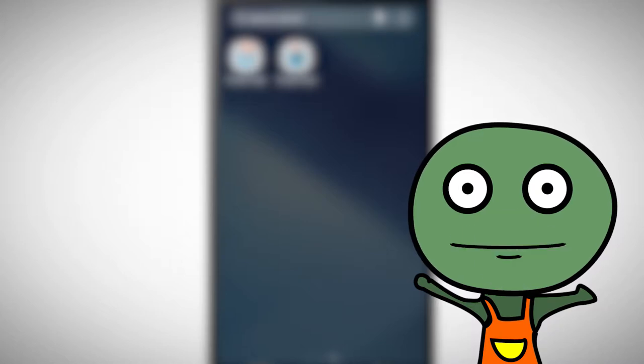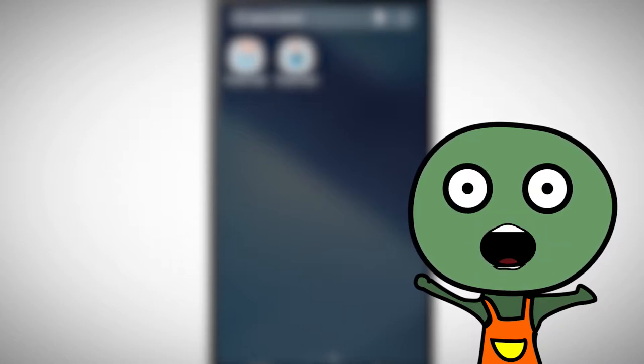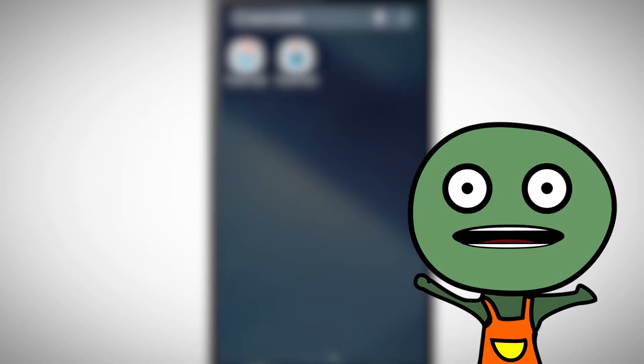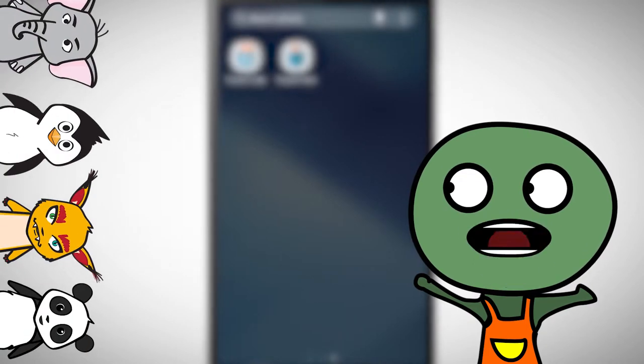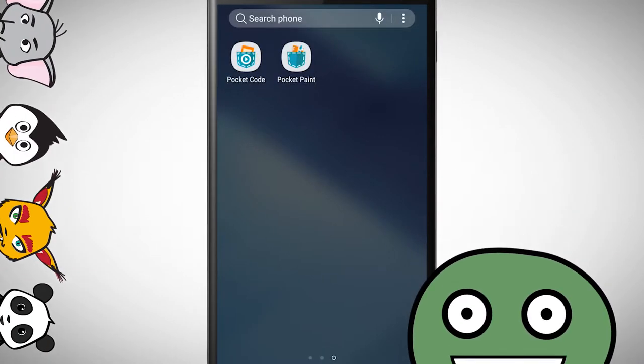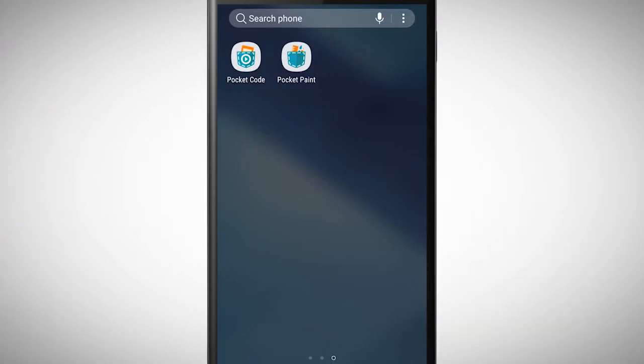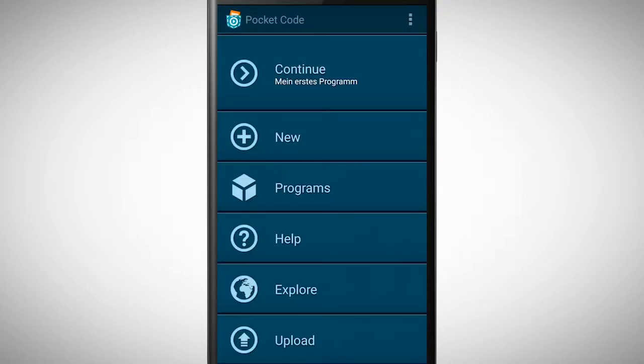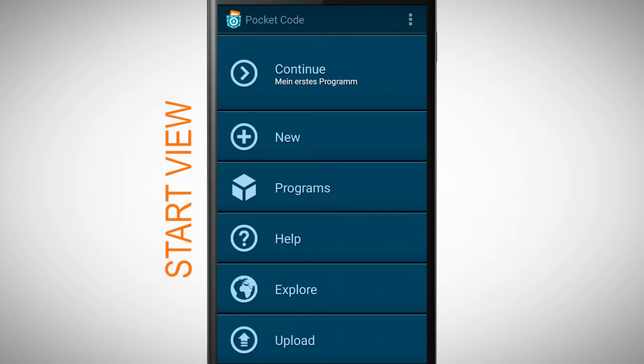It's time to create our own first program. We will program a lovely zoo with various animals. Open Pocket Code and you will arrive at the start view. At the start view there are different options.